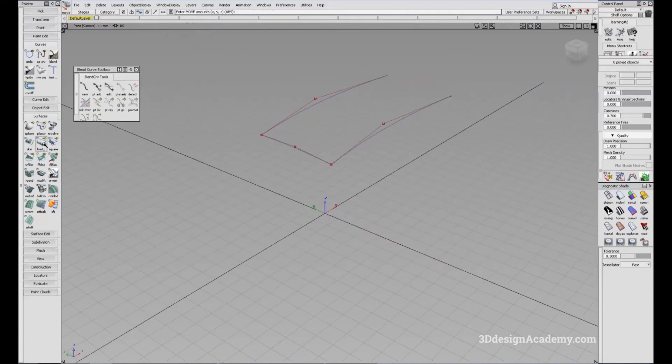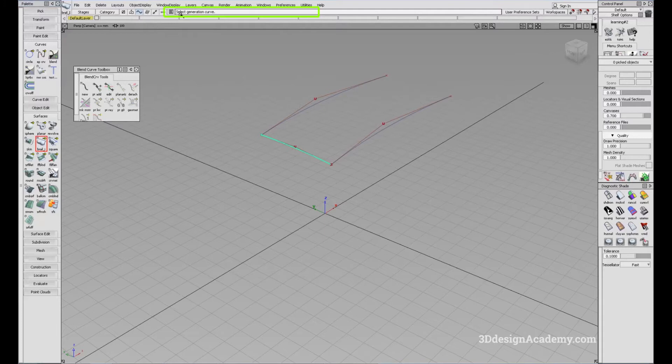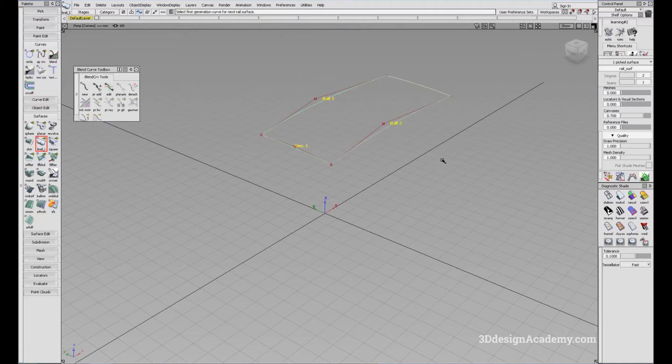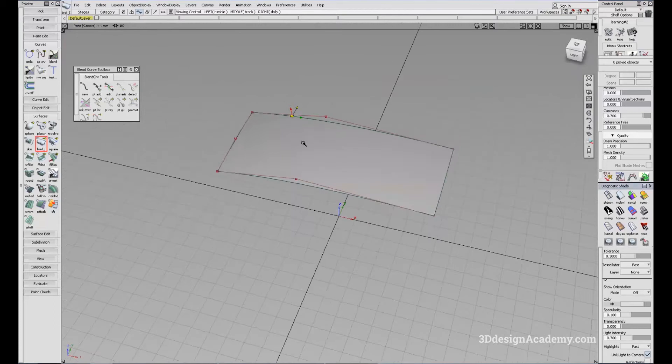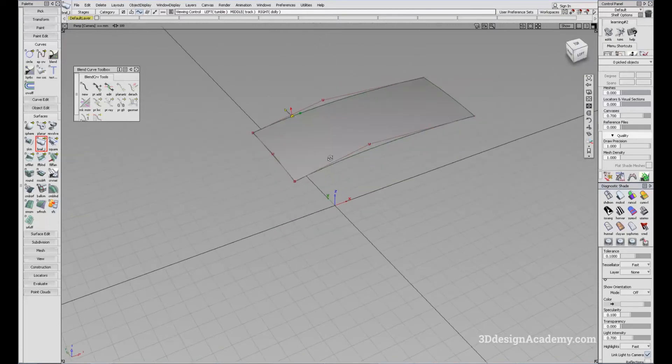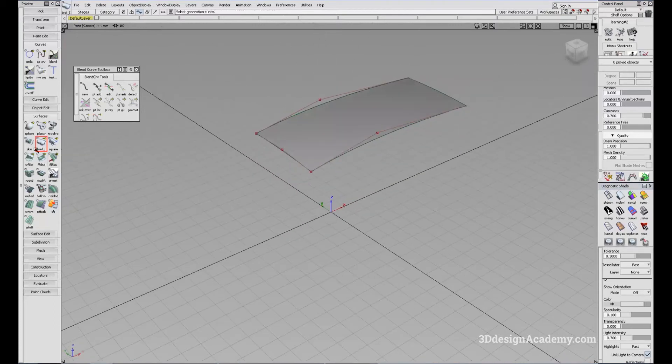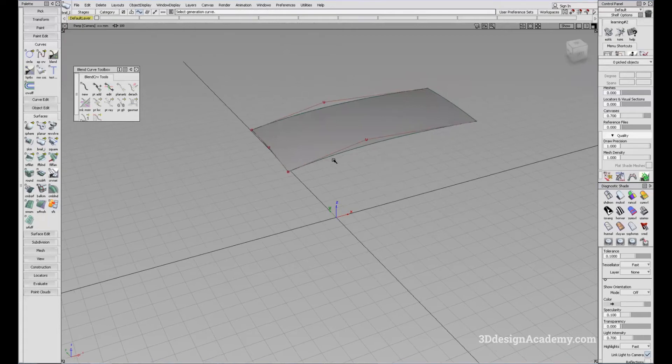Now I'm going to say, let's read the prompt line. Select generation curve. So I'm going to use the same curve for generation and select primary rail curve. Right here. And it says select a secondary rail curve. So I'm going to click here. Now the result should be very similar, but with a bi-rail, what you can do is you have more control over the shape.